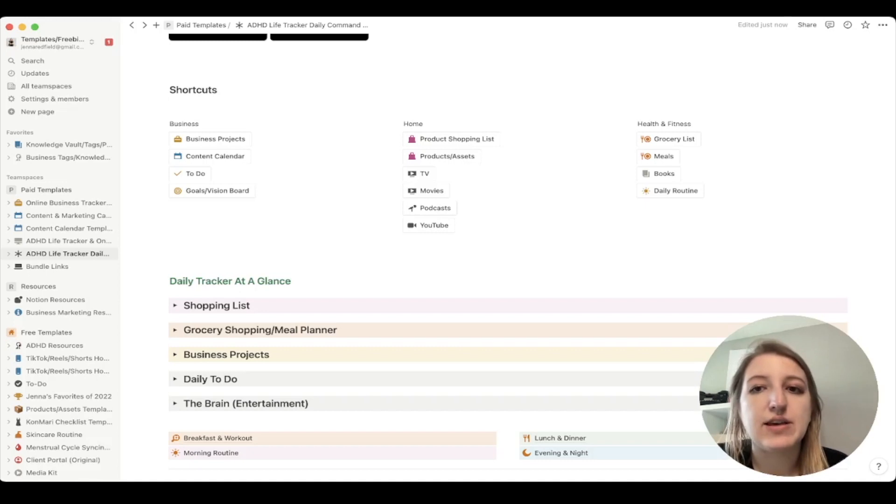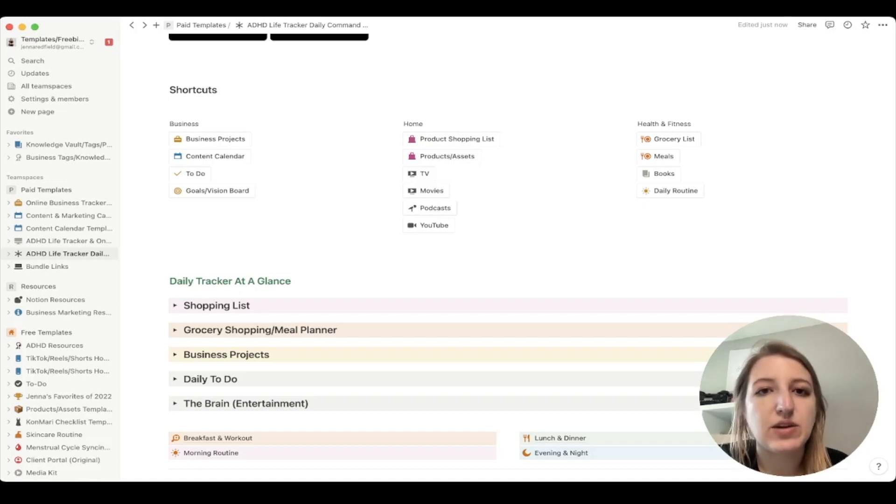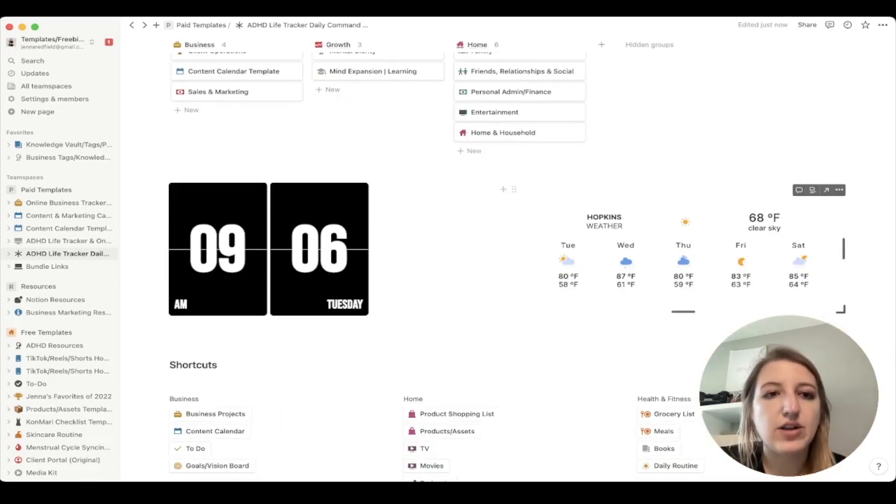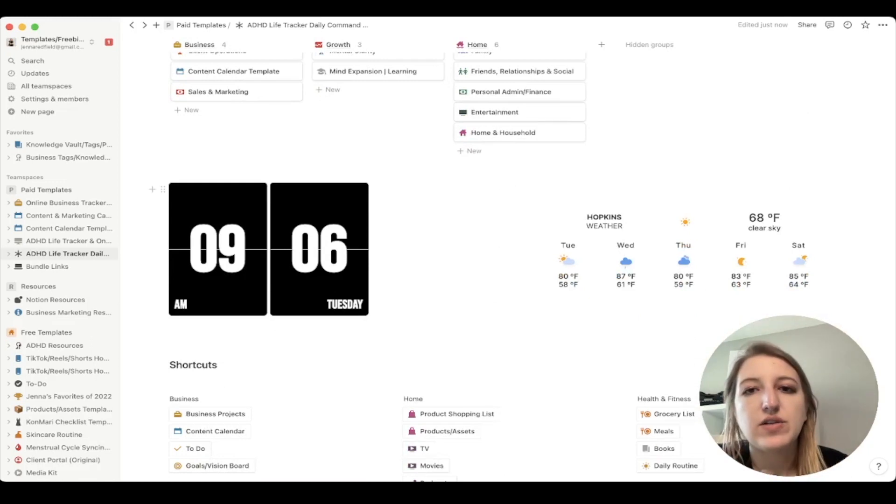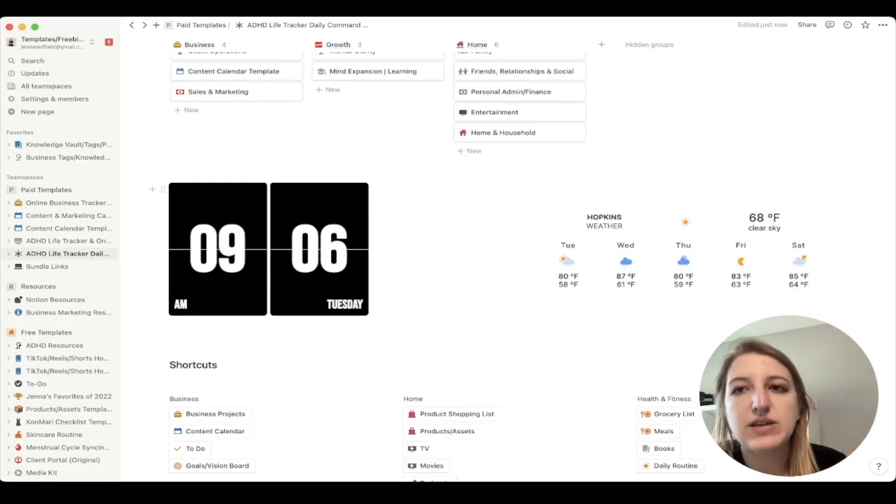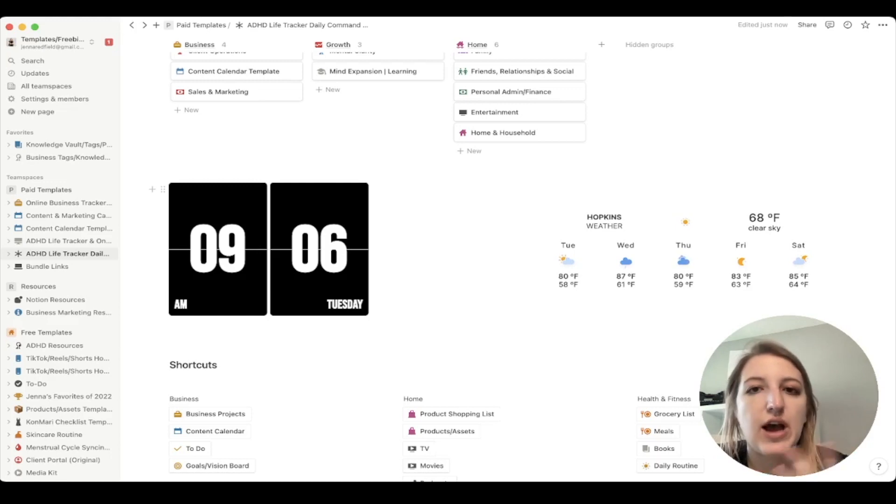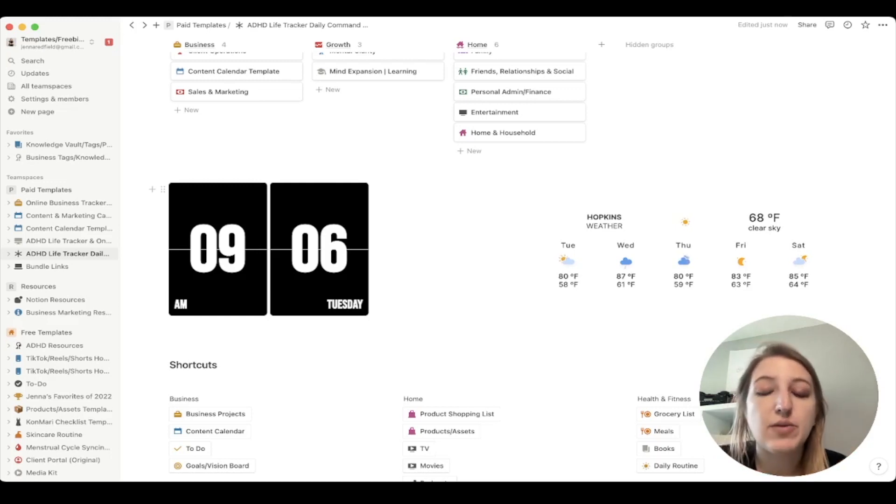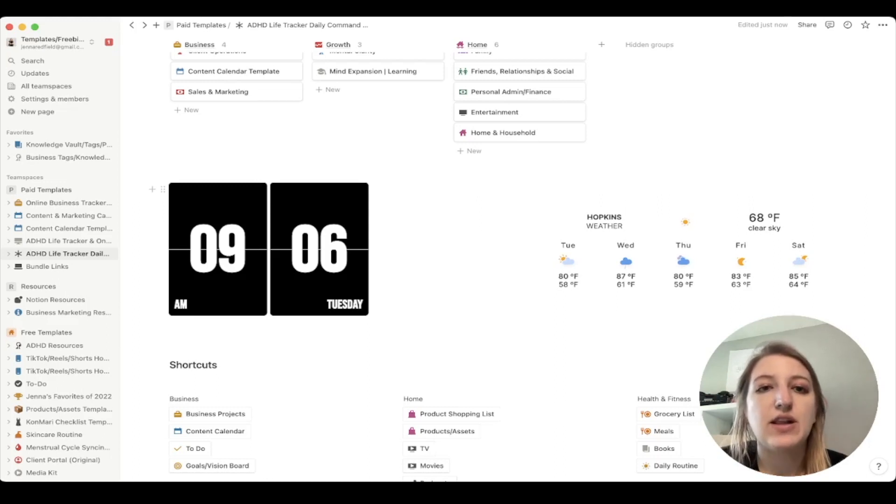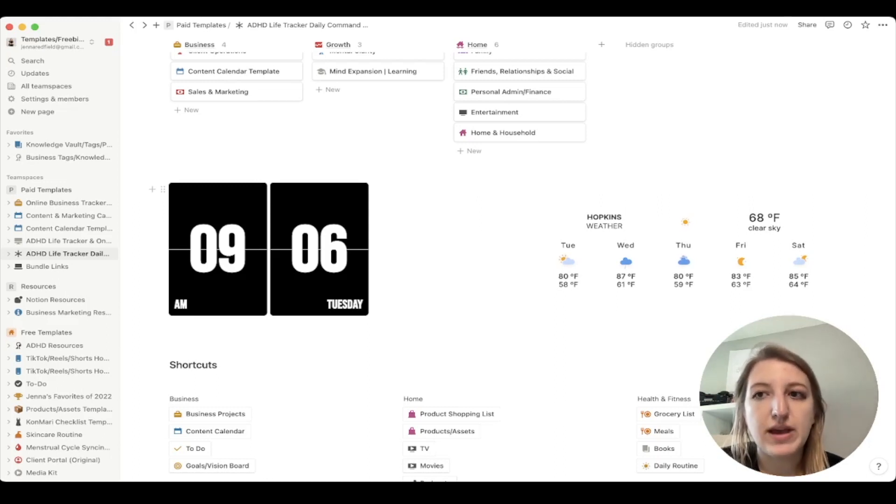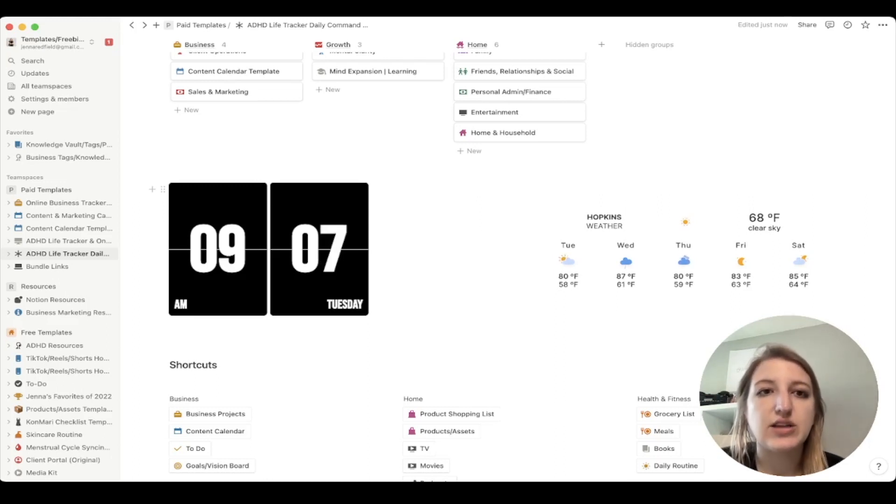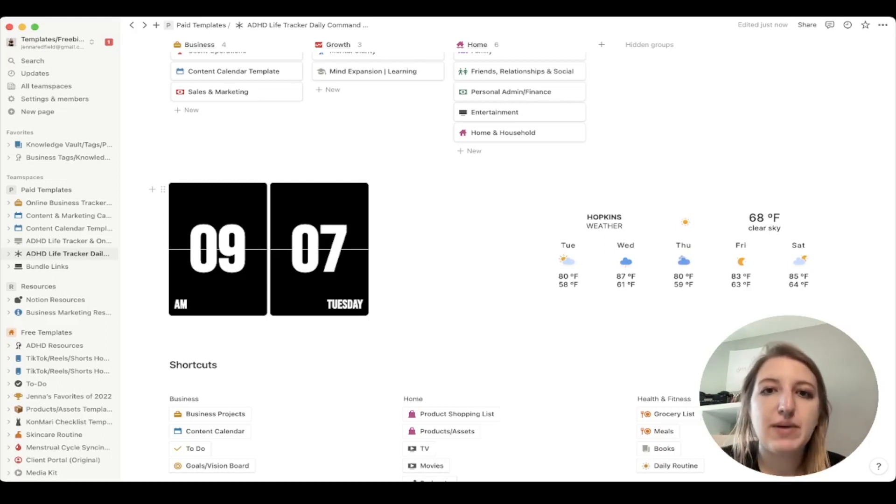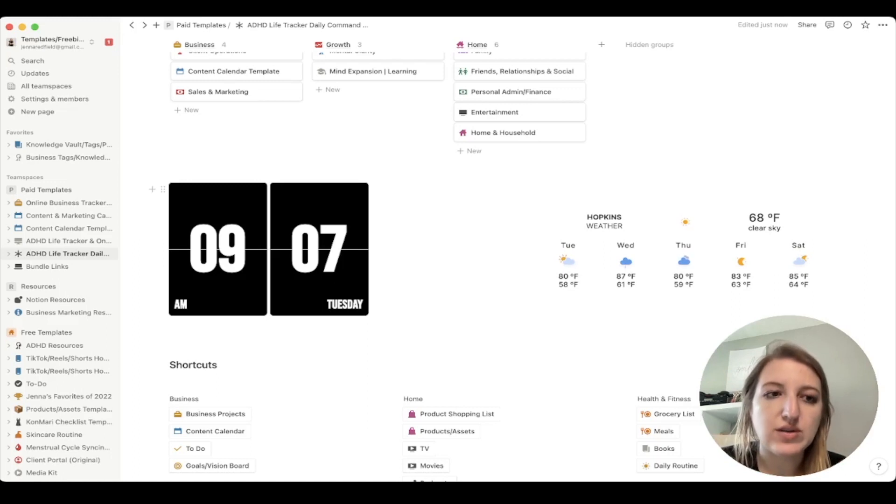A couple other things to think about is do you want to embed things? Like, for example, I've embedded things like weather and a clock. You can also embed countdowns or timers. I know some people do Pomodoro, which I have very complicated feelings about Pomodoro. I talk about that in the podcast. But I think that there's a lot of different things that you can put on the homepage. You could also create checklists. You can create daily things that cycle through. It really just depends on your goals, your visions, that sort of thing.